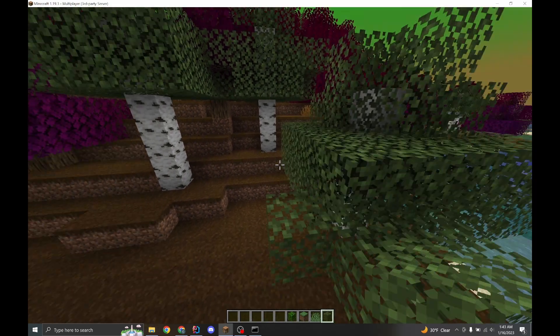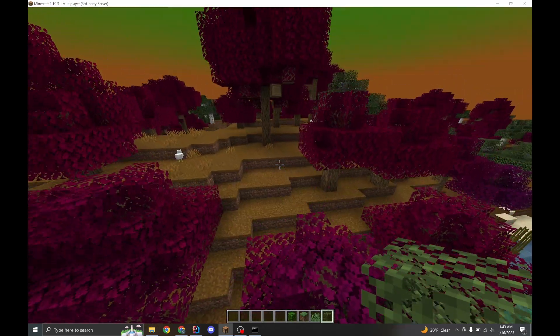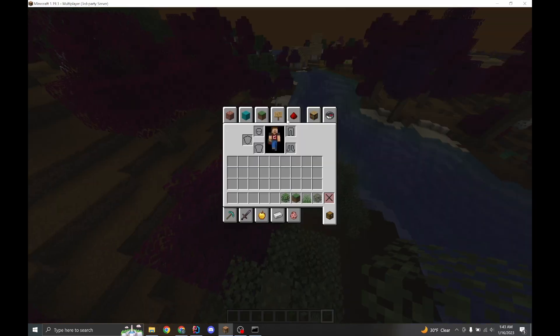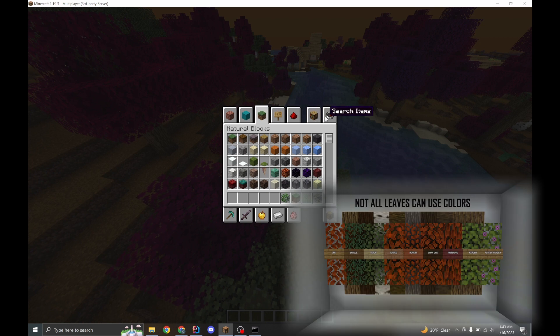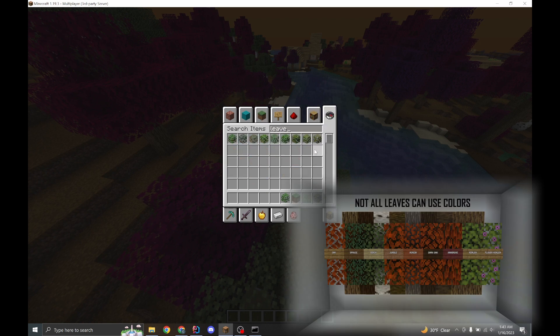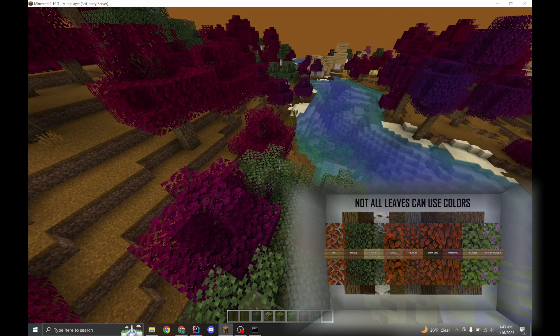And this is another Minecraft limitation. Birch leaves and a few other leaves actually do not change color. I believe, don't quote me on it, but I believe that's mangrove leaves, azalea leaves, and spruce leaves.